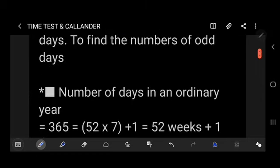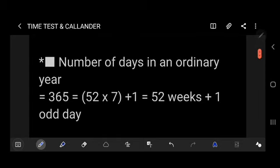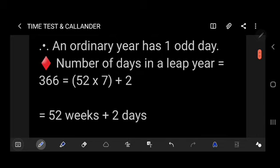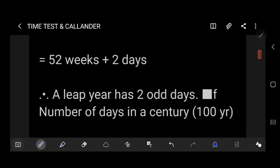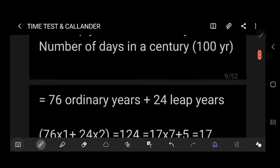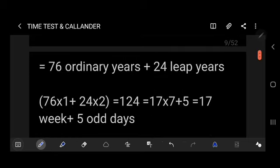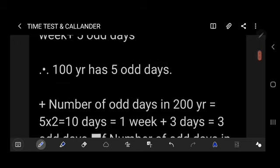To find the number of odd days: the number of days in an ordinary year is 365 = 52×7 + 1, so 52 weeks plus 1 odd day — an ordinary year has one odd day. The number of days in a leap year is 366 = 52×7 + 2, so 52 weeks plus 2 days — a leap year has two odd days. The number of days in 100 years = 76 ordinary years + 24 leap years = 76×1 + 24×2 = 124 = 17×7 + 5, giving 17 weeks plus 5 odd days. So 100 years has 5 odd days.